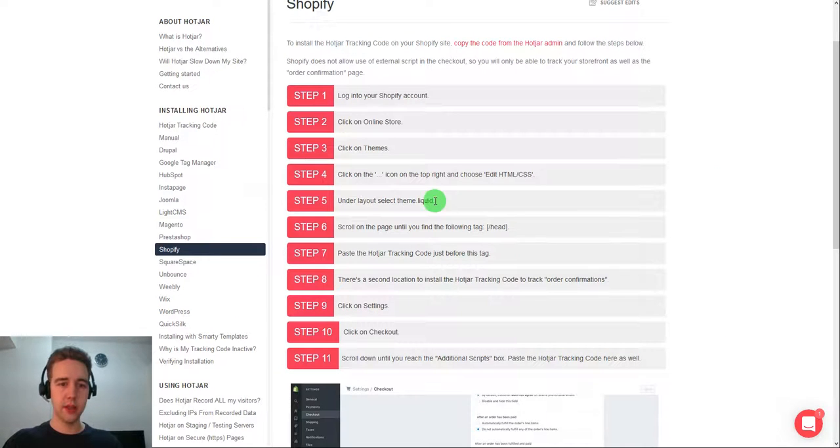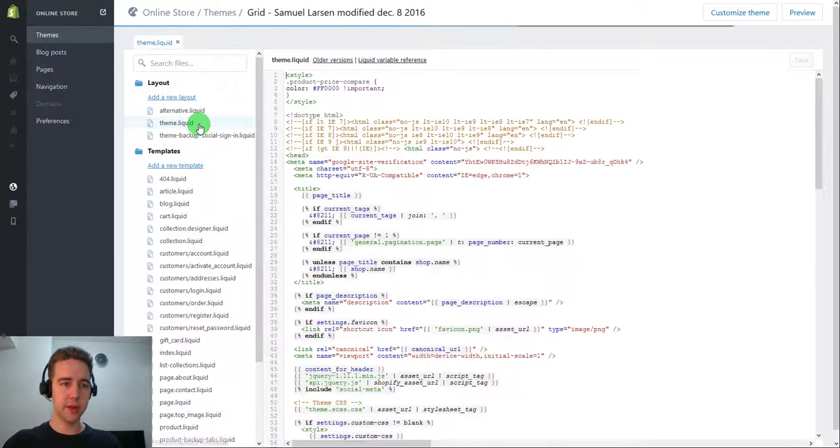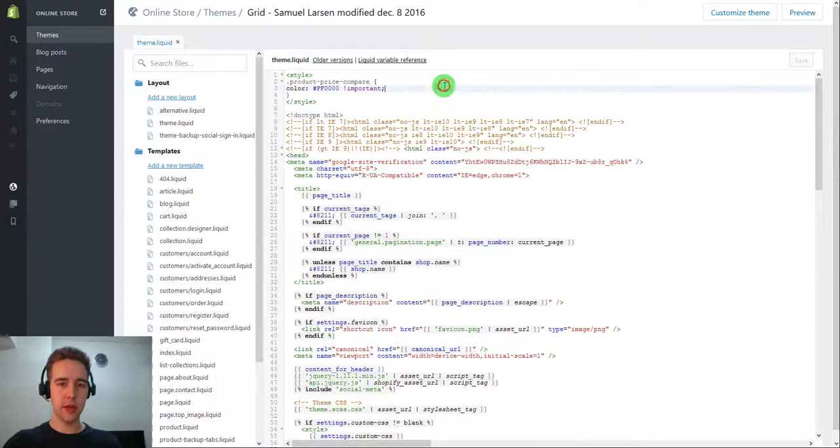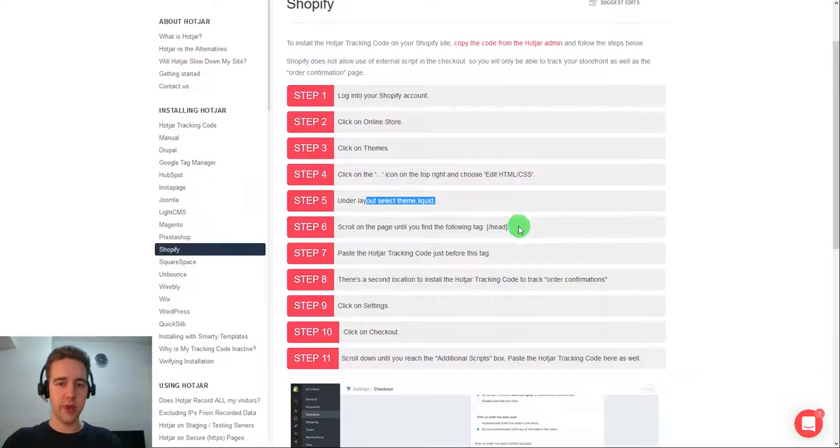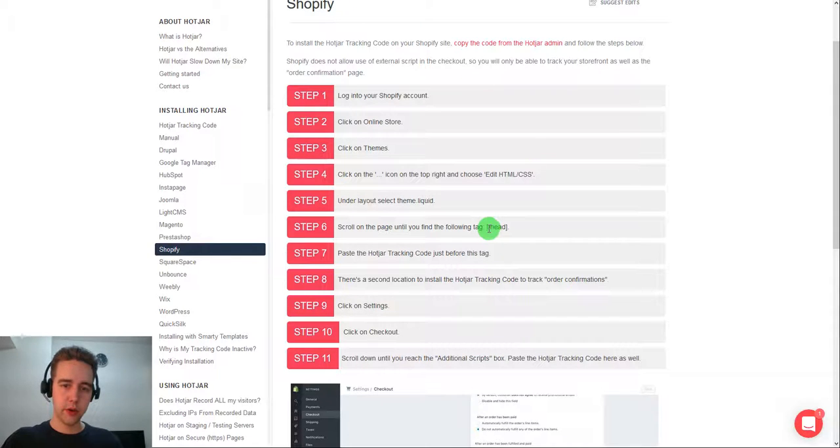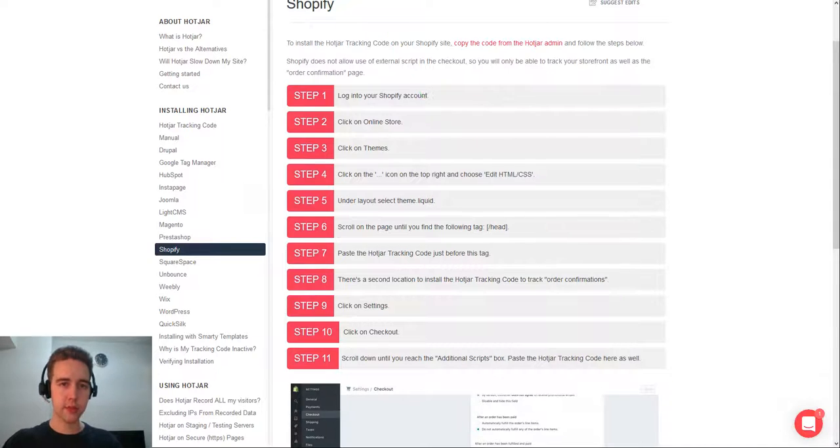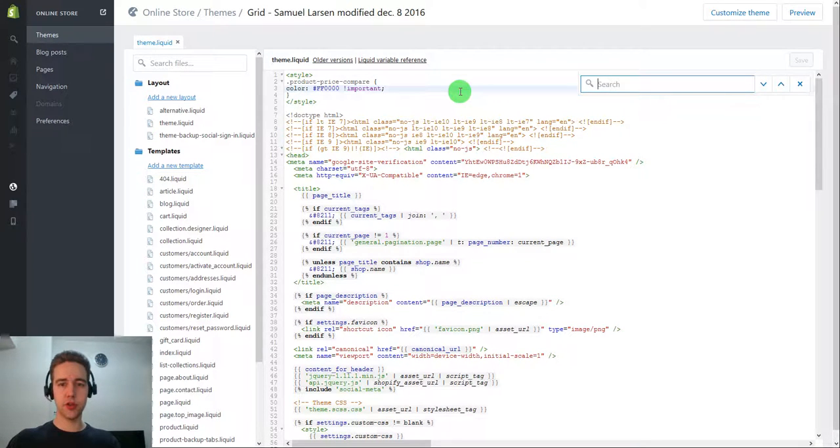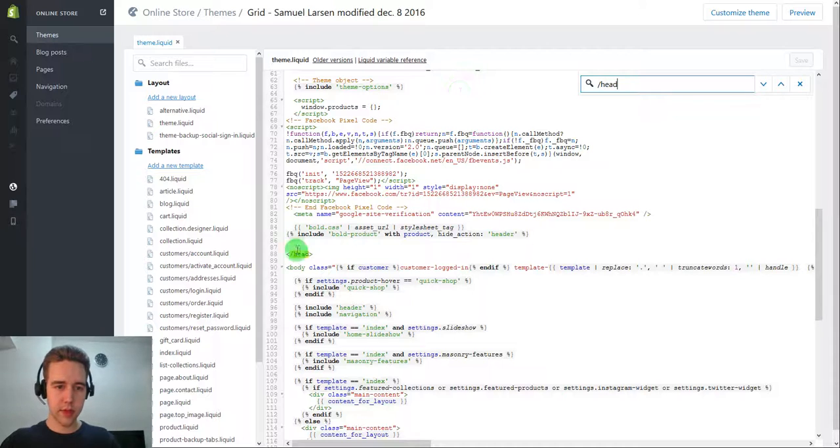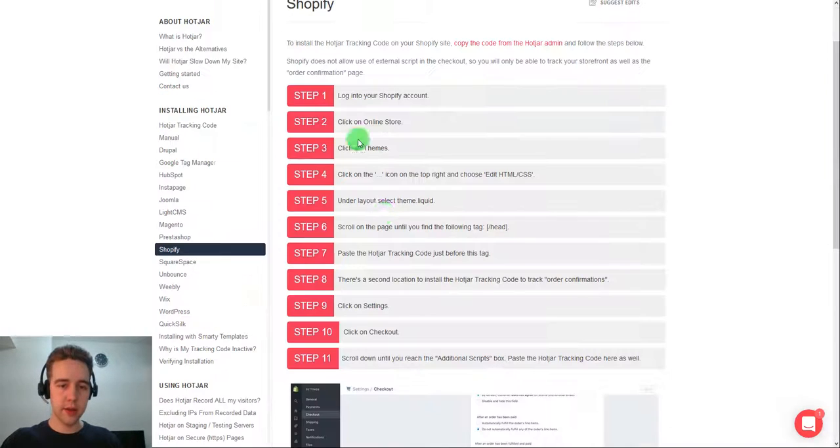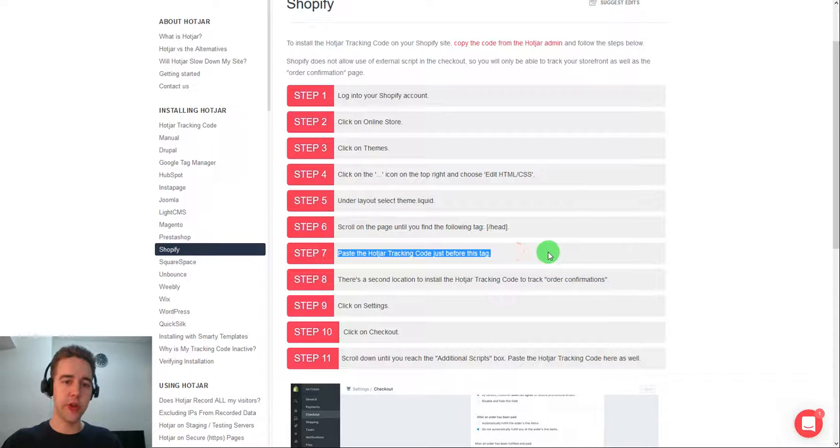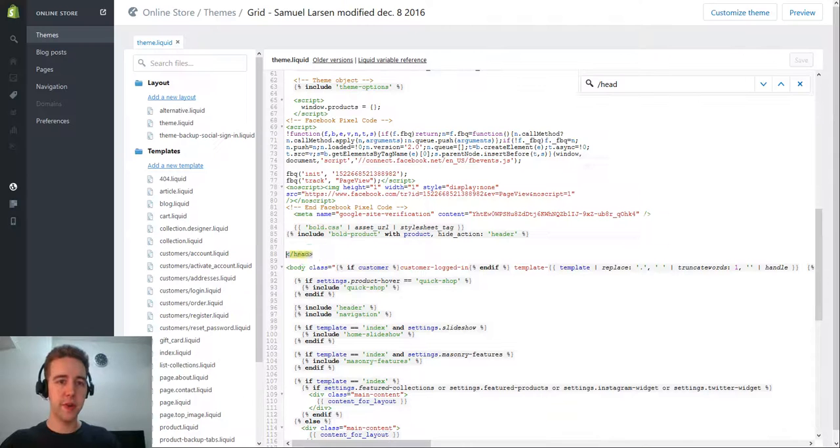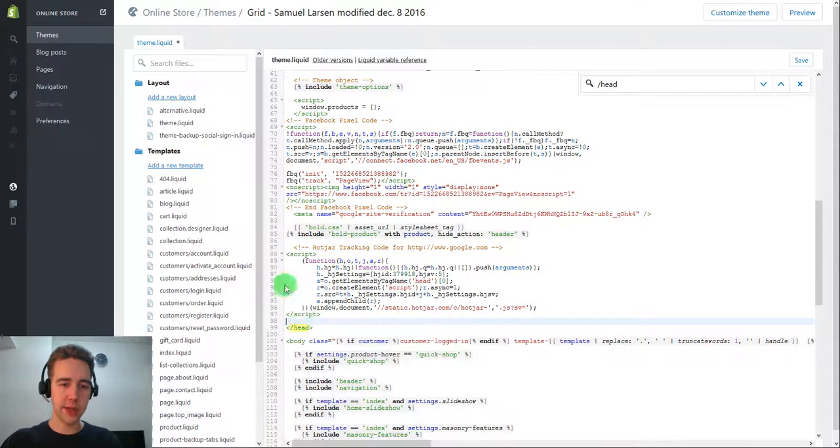And then just follow the guide. So you need to find your theme.liquid. It's always here in the first. And then you need to find the beginning of your head. Notice that it has this little mark here. So we can just search it. And here we have it. And just follow it and paste the Hotjar tracking code just before this tag. So you would paste it here and it will look exactly like this. So here it is.